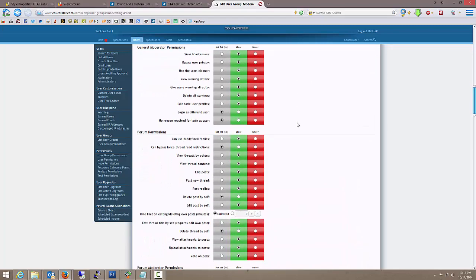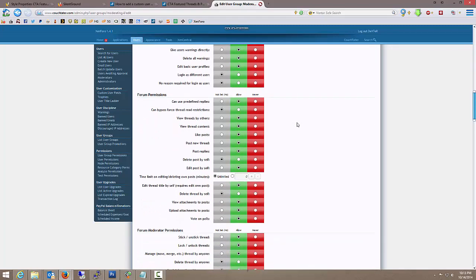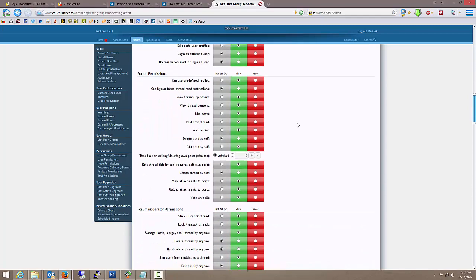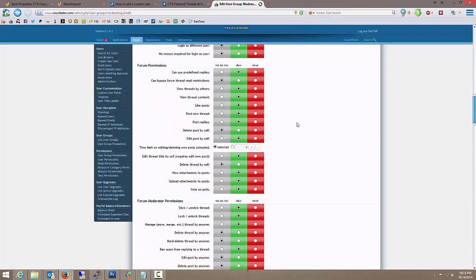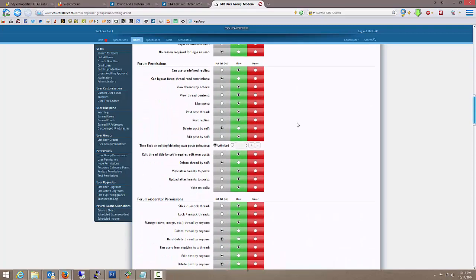Let's see here. Okay, delete post by self, no. As a general rule of thumb, moderators cannot delete their own post.